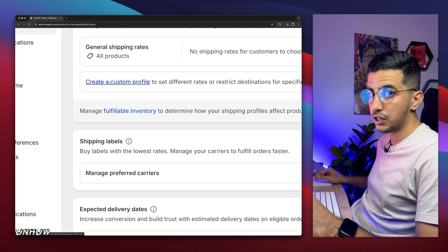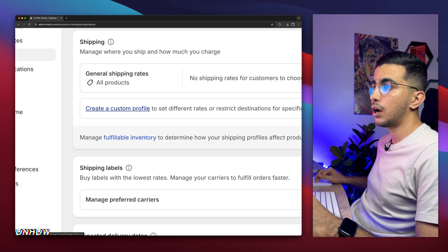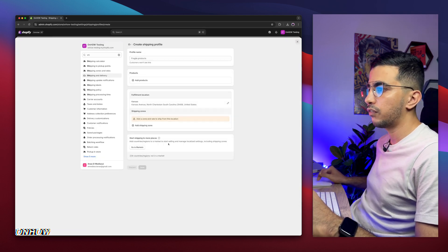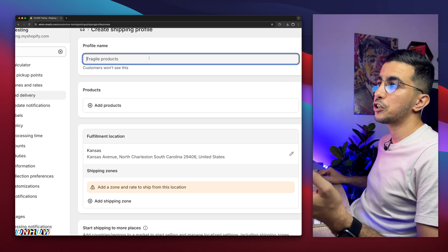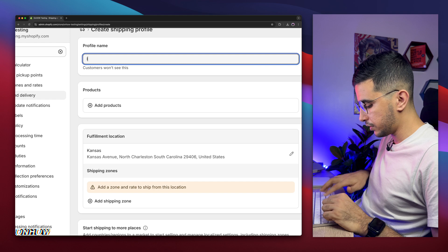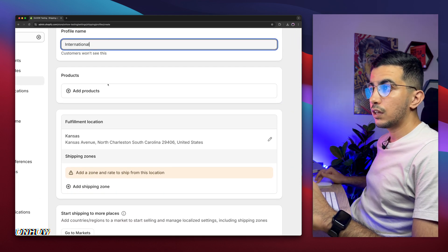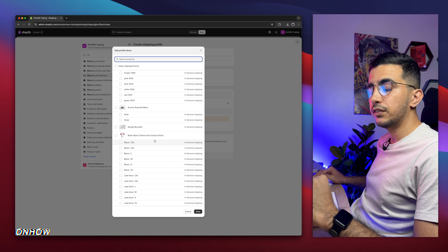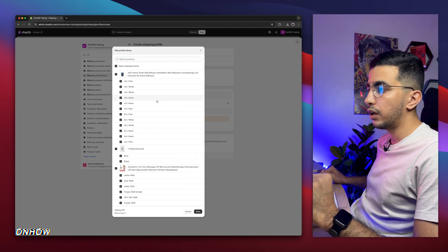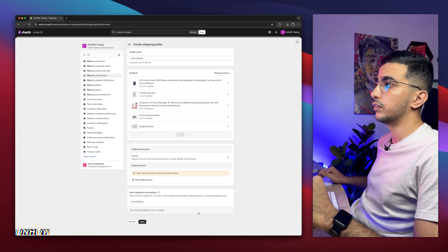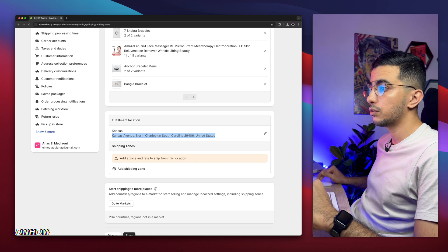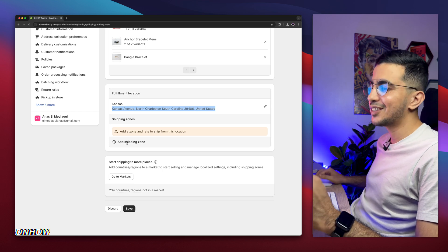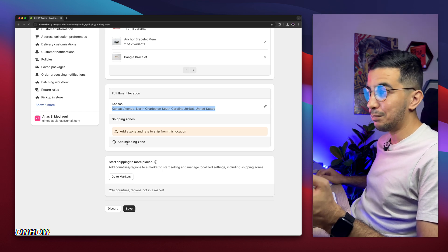Next, we need to create a custom profile for the shipping. Click on 'Create a custom profile' below the shipping option, and it will show you the settings for the profile. Name it 'International' or any unique name you'll remember. Then click on 'Add products,' and it will show you all the products on your Shopify store. Select the products you want to include in the shipping profile — in my case I'll select every product. Then click Done, and select the fulfillment location you use. The next thing is add a shipping zone, and this is the main cause of the error — why customers have been getting that message.